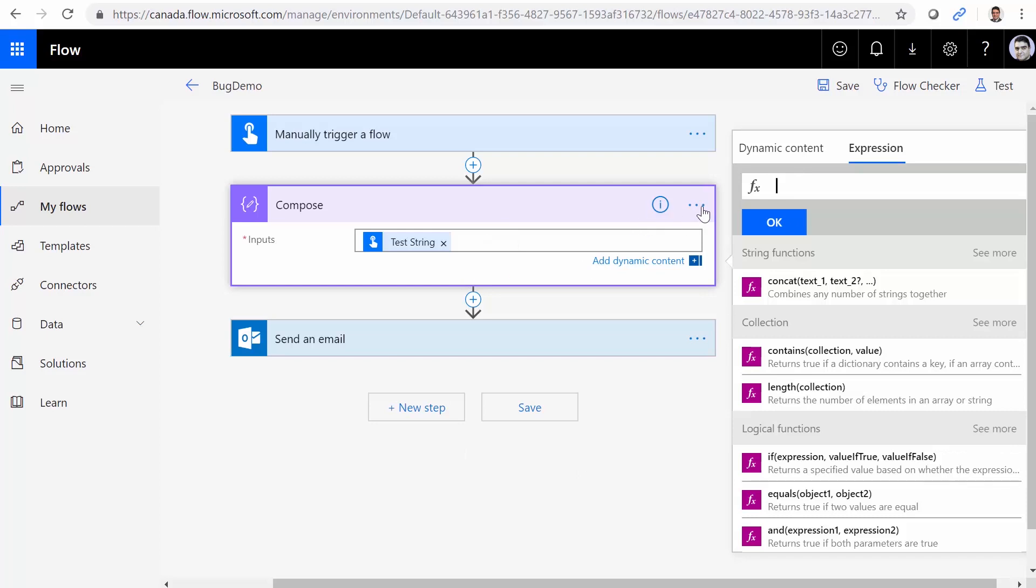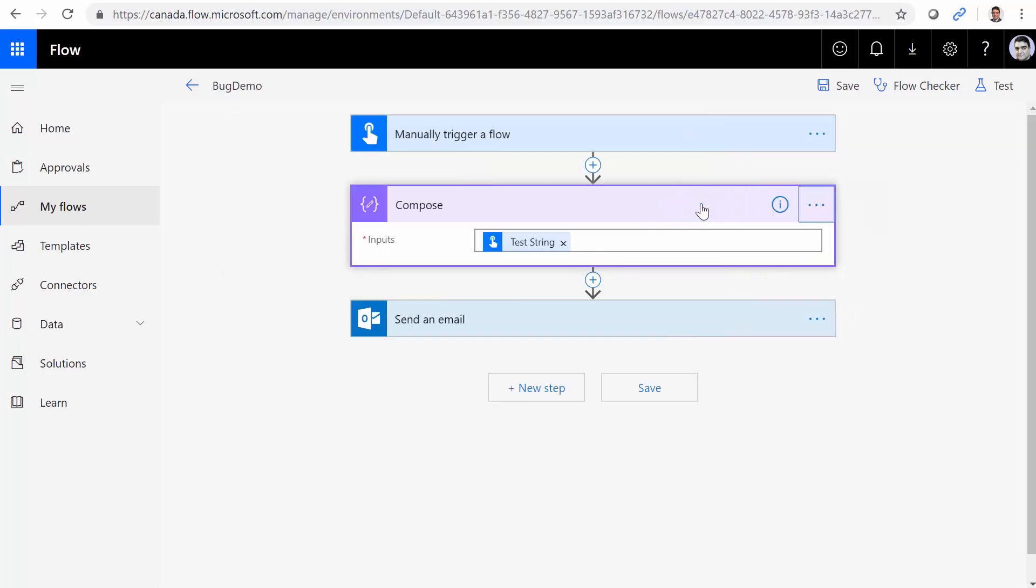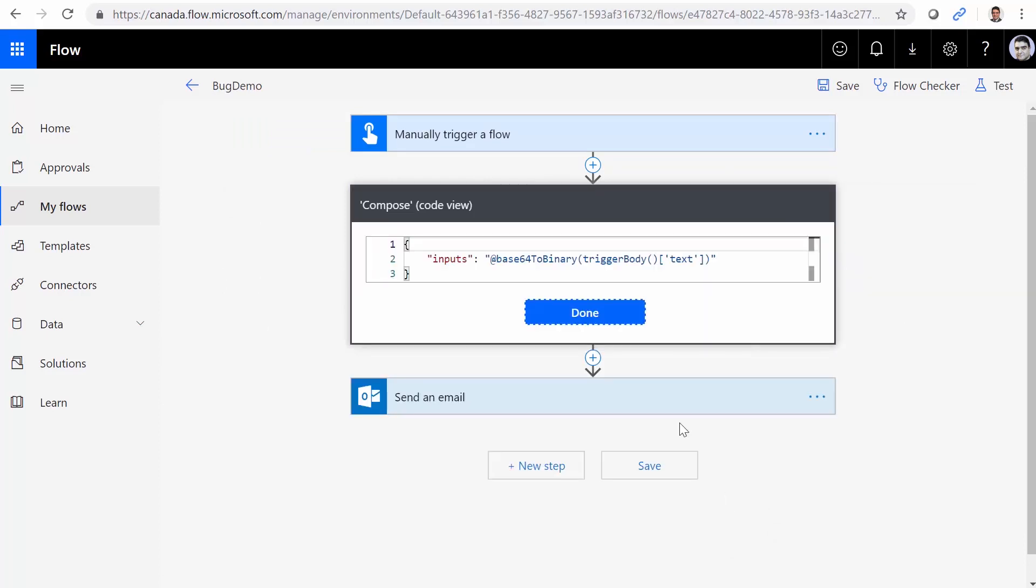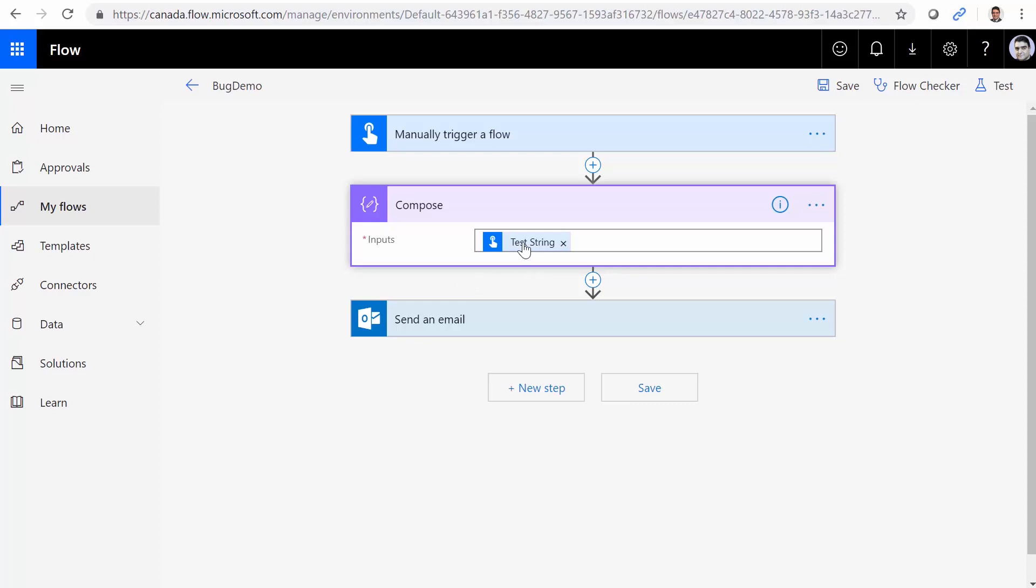Here is the interesting part. If I click on this one, and I go to peek code, to everybody's surprise, it has base64ToBinary actually in the code, while when it goes to the designer, it doesn't really pick it up.